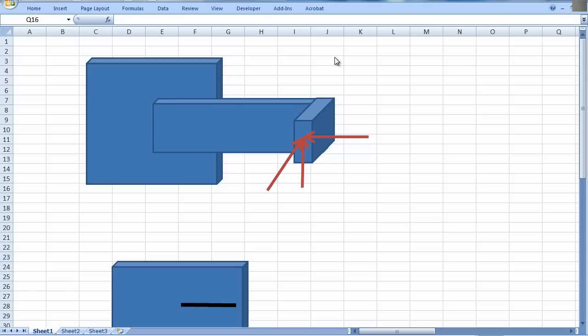Hi, welcome back to MEM368. Today we are going to look at how do we figure out moments and forces on welds.